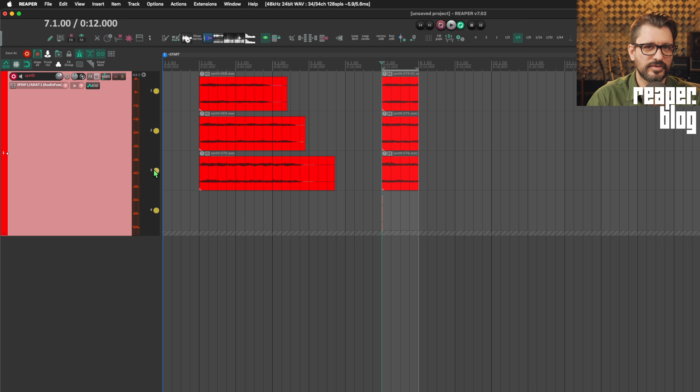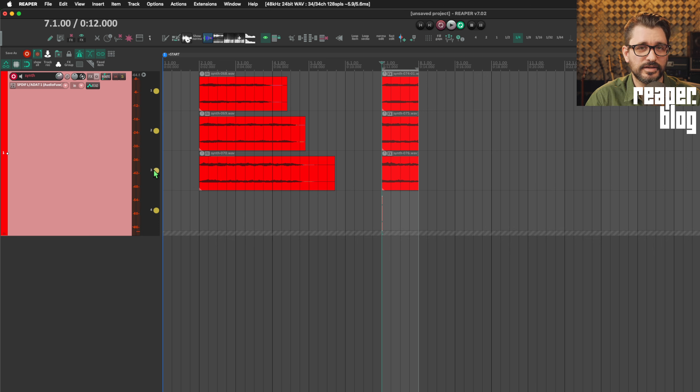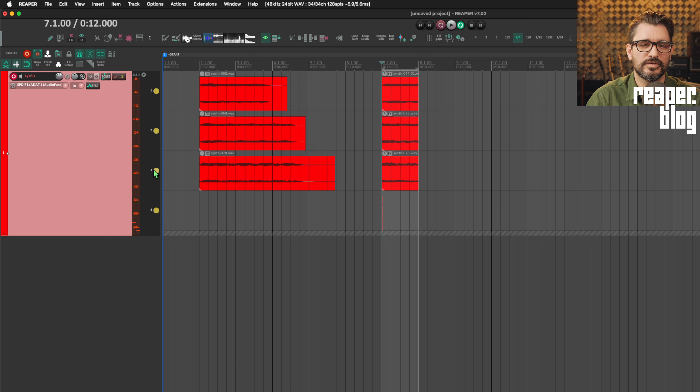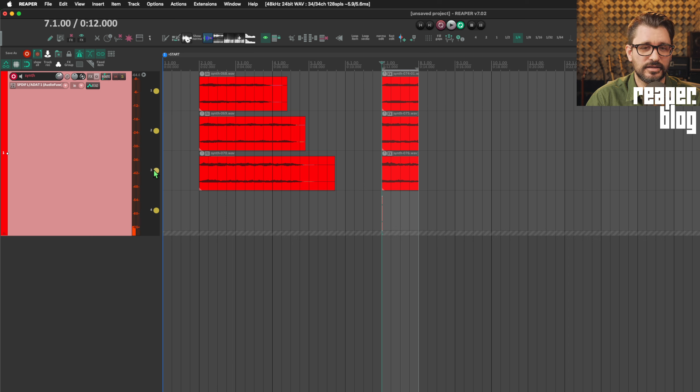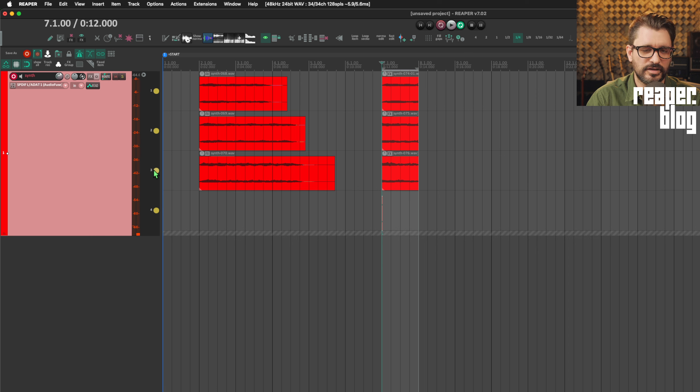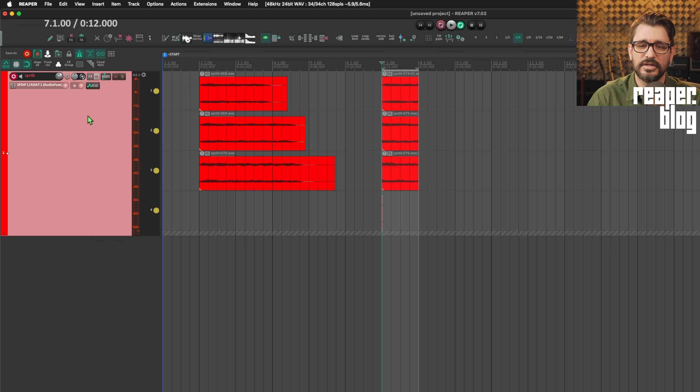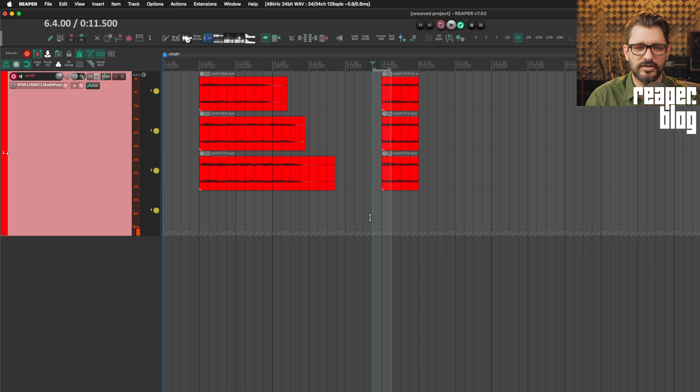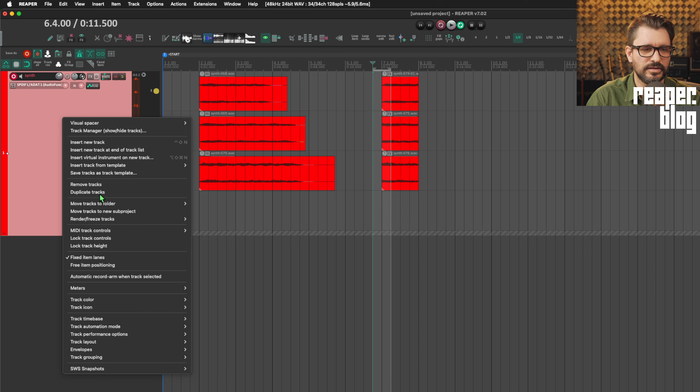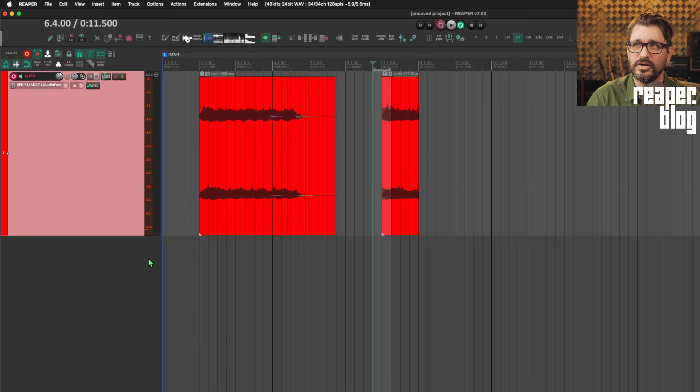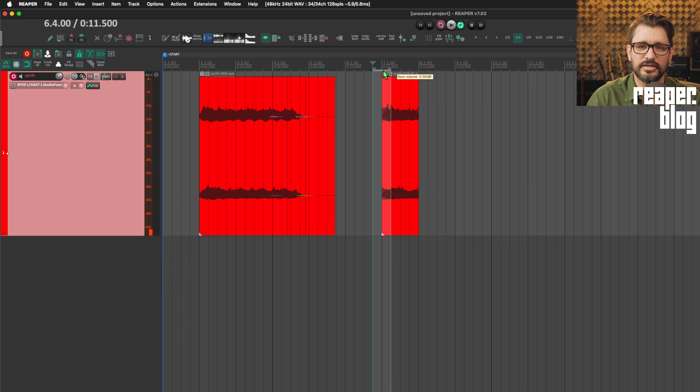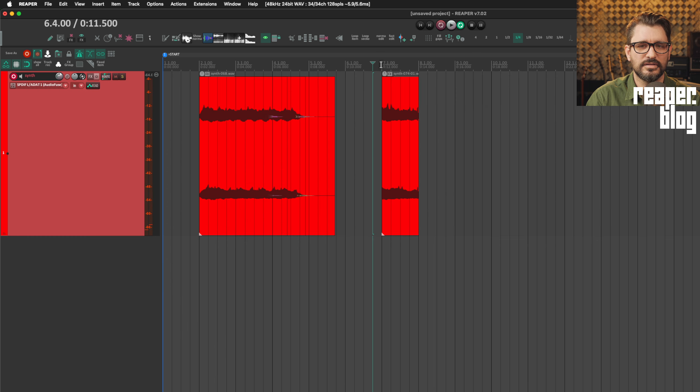It is a lot of steps. Maybe this will be simplified. You could probably create a custom action for this to set those options the way that you like. And it's just one click to turn that on, one click to turn that off. But when we're done, just remember, if you want to keep these all in layers that are audible, you right click, go to fixed item lanes, and turn that off. And now all of these layers will play.